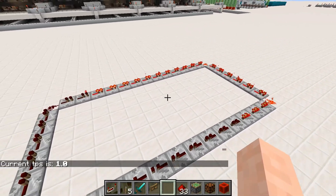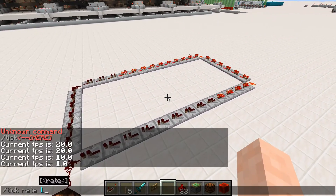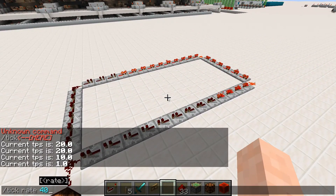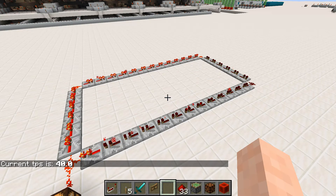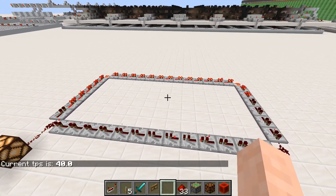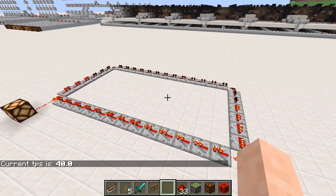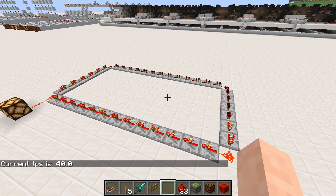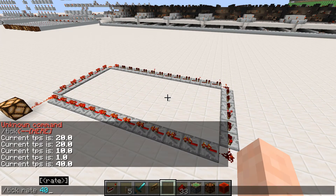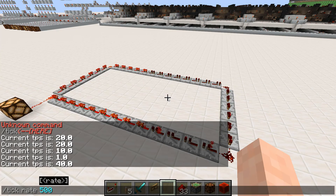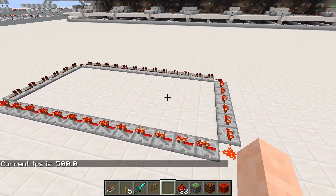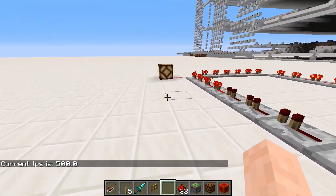But we can do more than just slow it down — we can also speed it up. So if we set it to 40, then we'll see it's going faster, and this is at about twice the normal speed. And the maximum this can go to is 500, and that would be 25 times the normal speed. And when we run that, we'll see it goes around really fast.